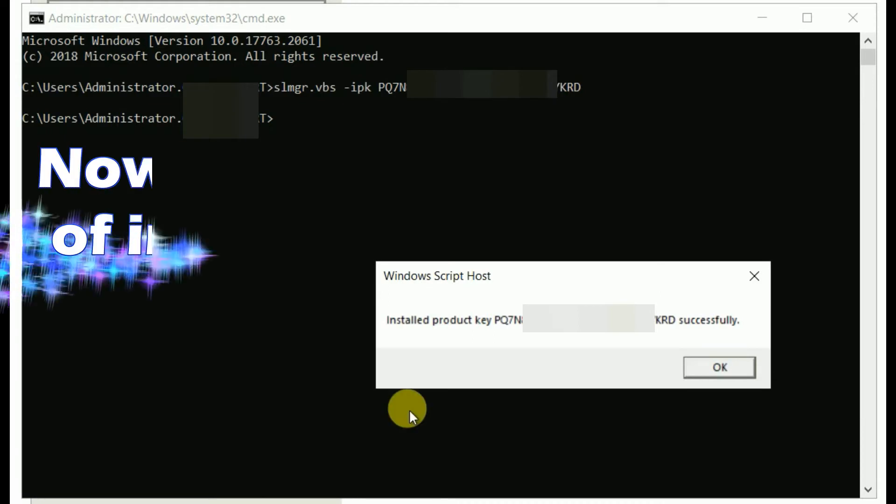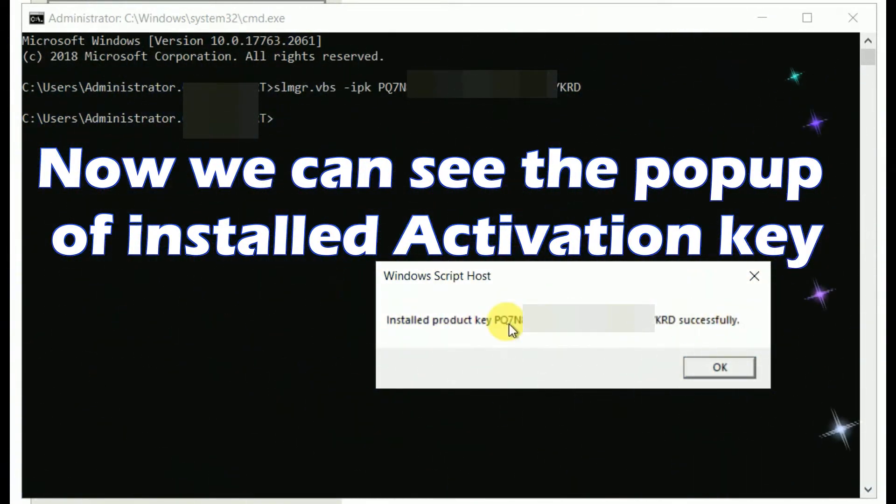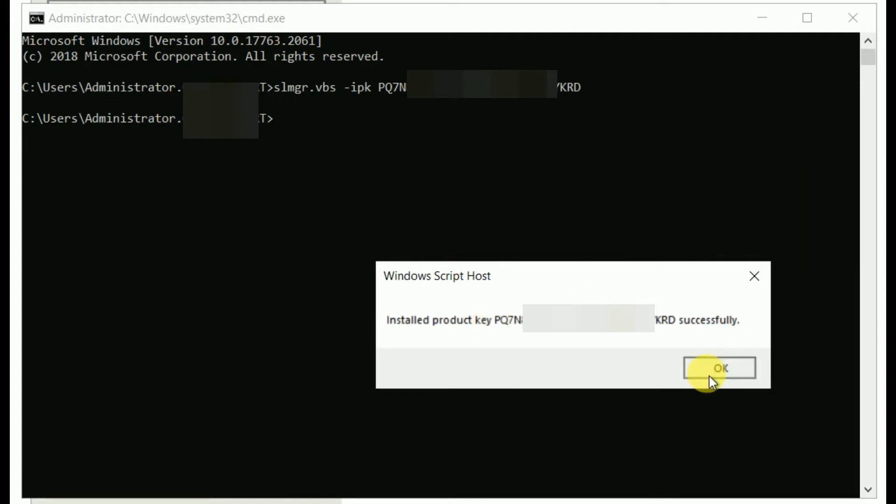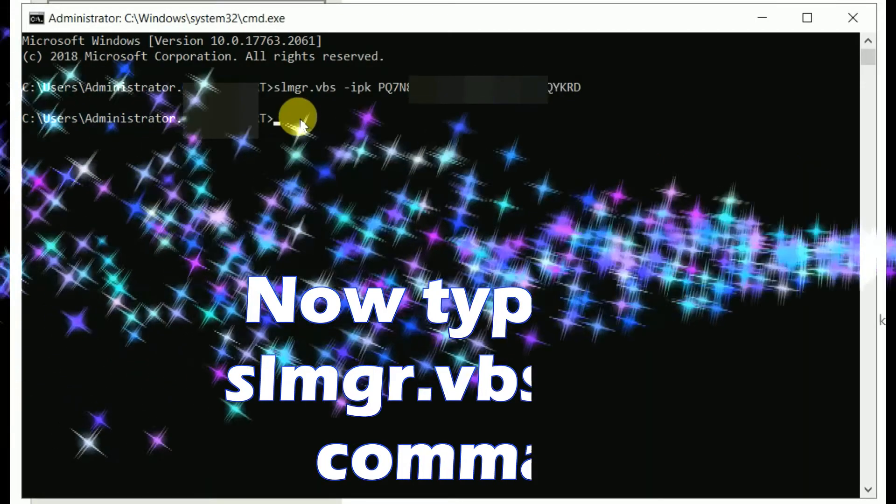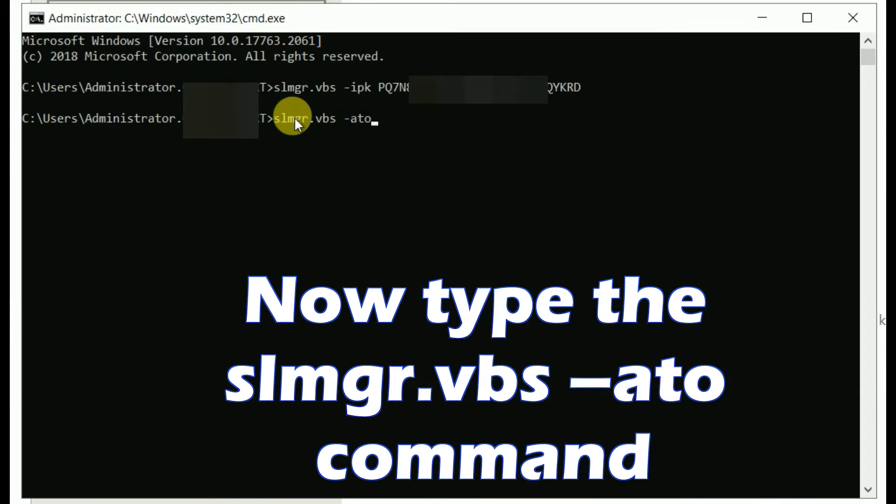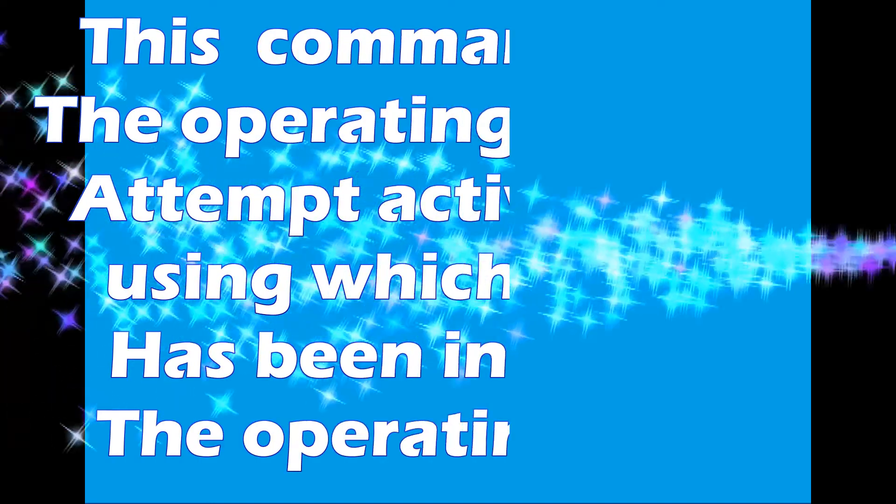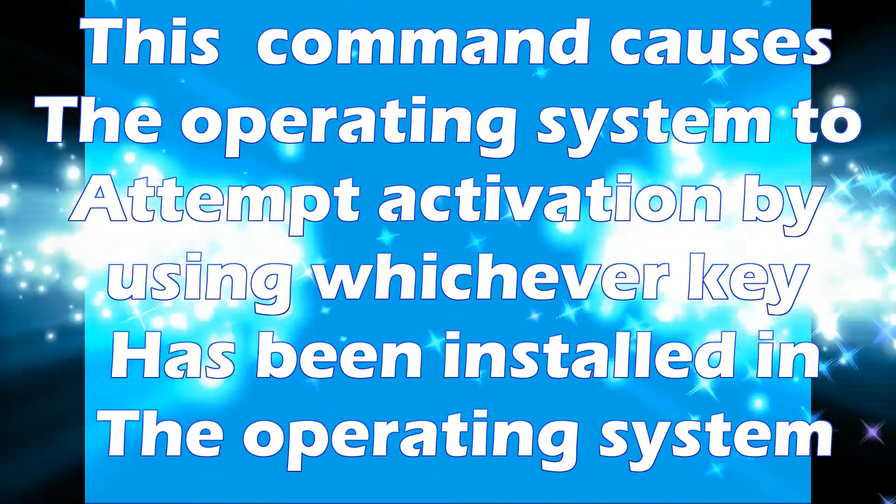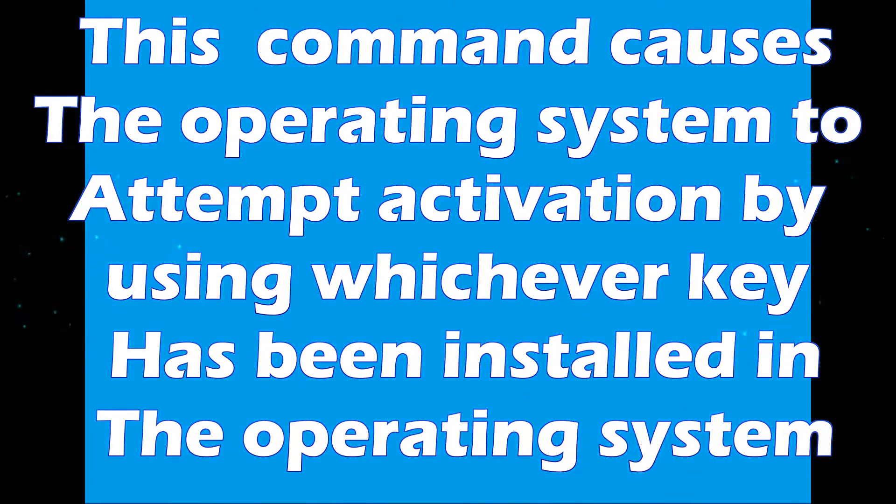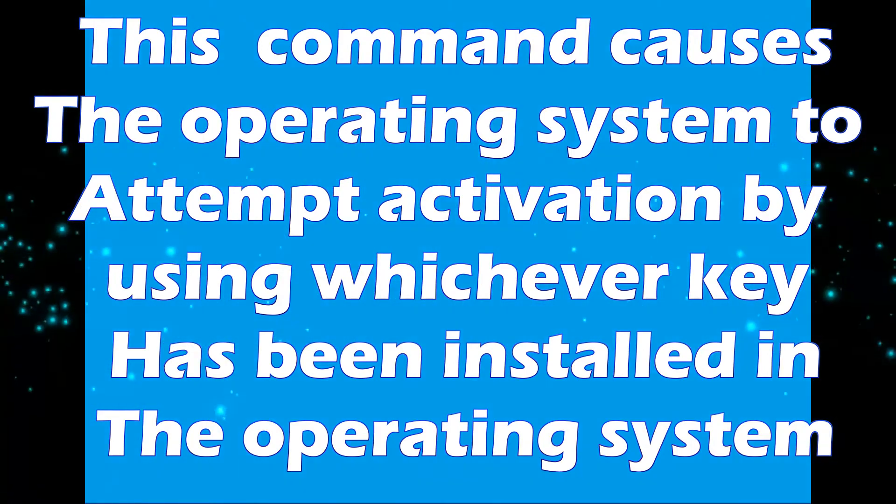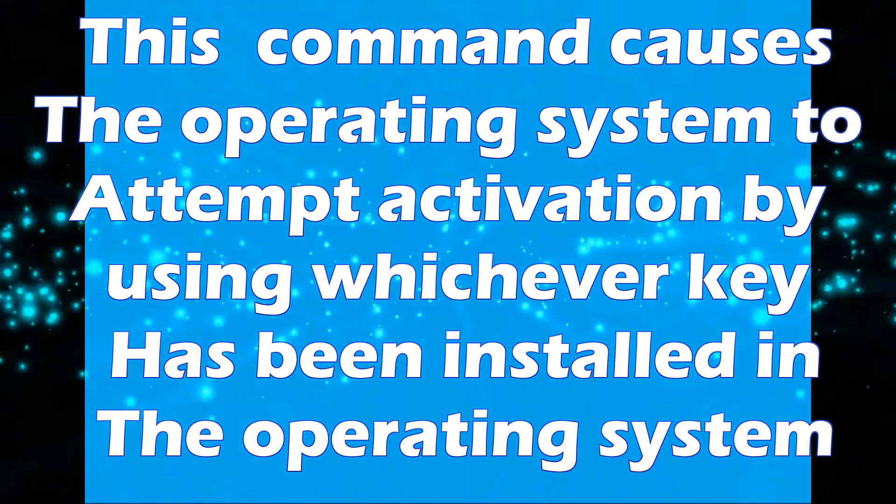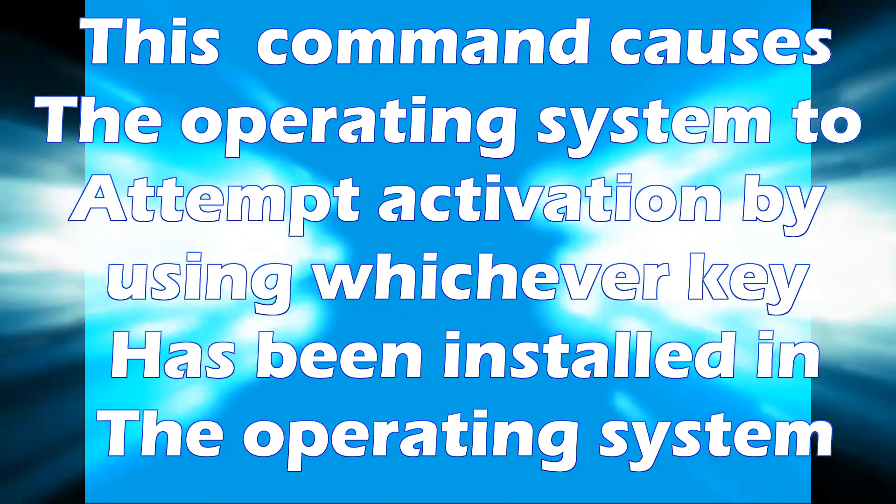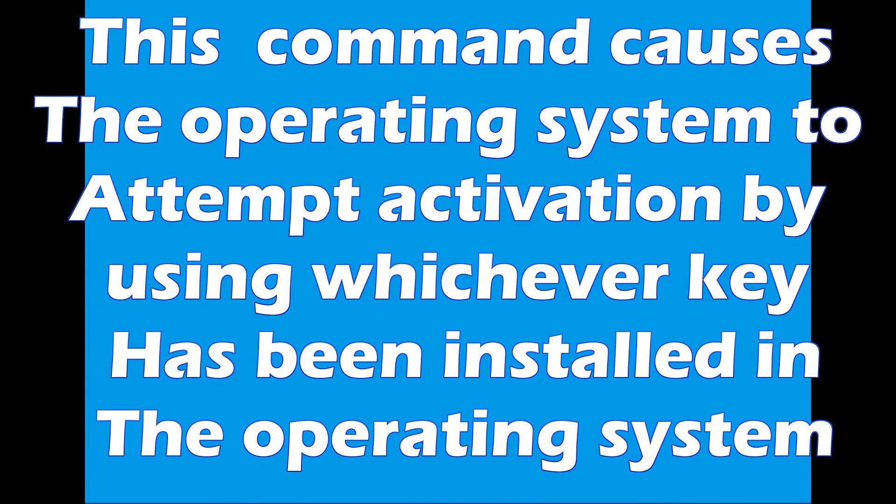Now we can see the pop-up of installed activation key. Now type the SLMGR.VBS -ato command. This command causes the operating system to attempt activation by using whichever key has been installed in the operating system.